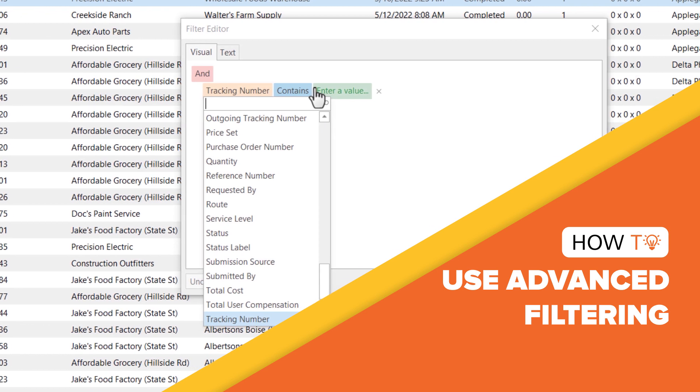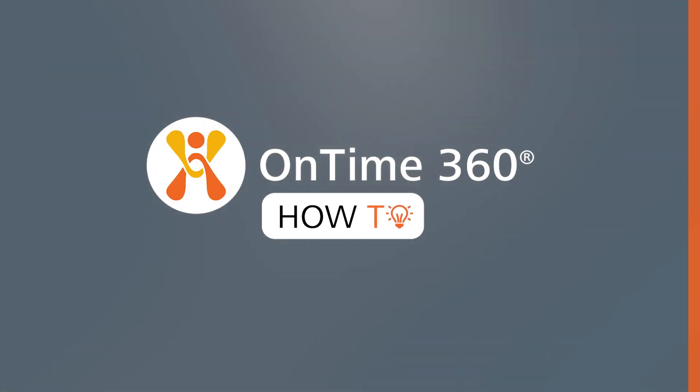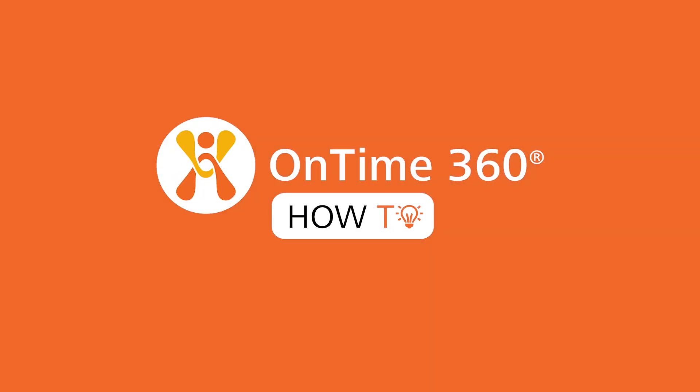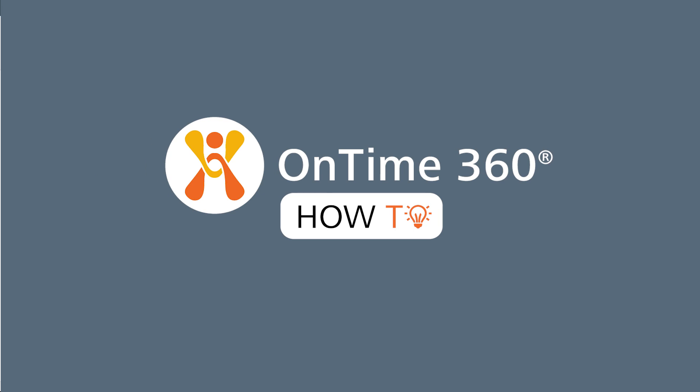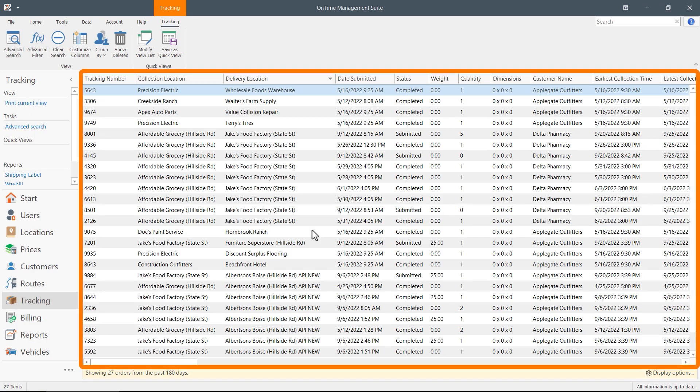Let's explore advanced filtering in the OnTime tracking view. Welcome to OnTime How To. This feature allows you to display only the data you want to see at a given time.